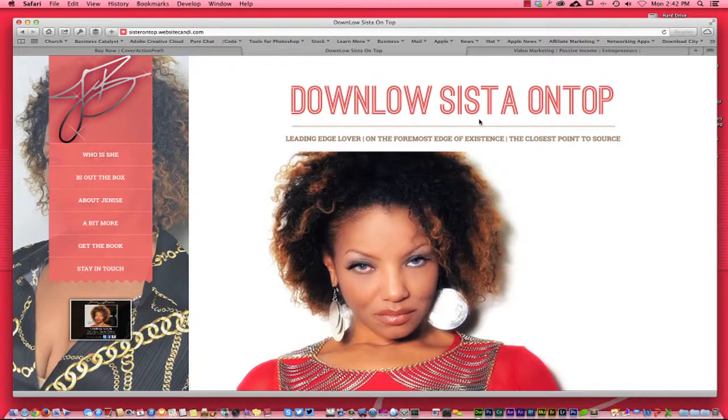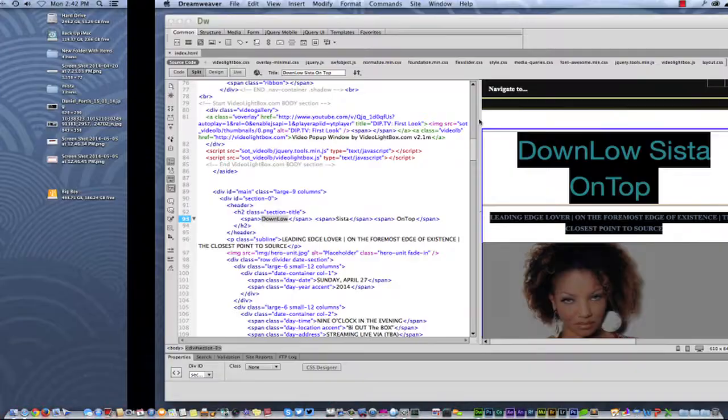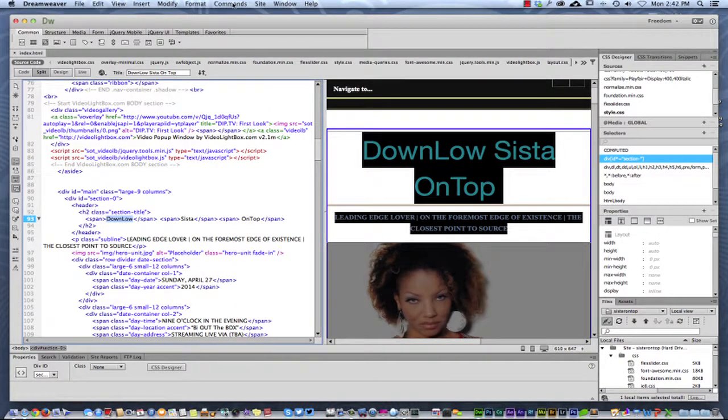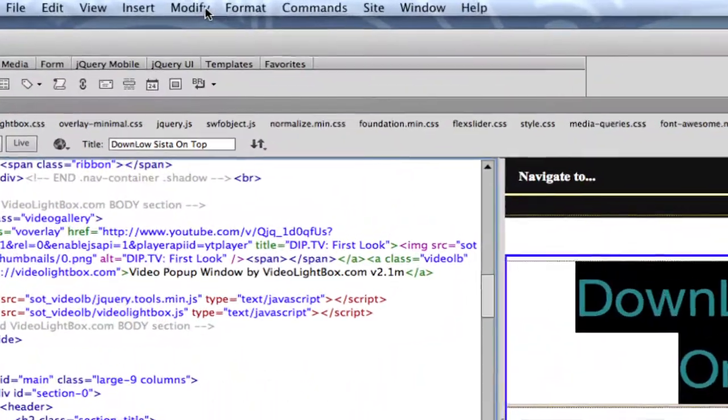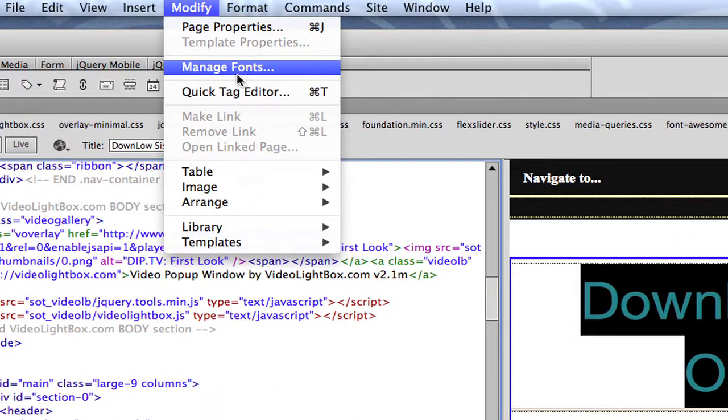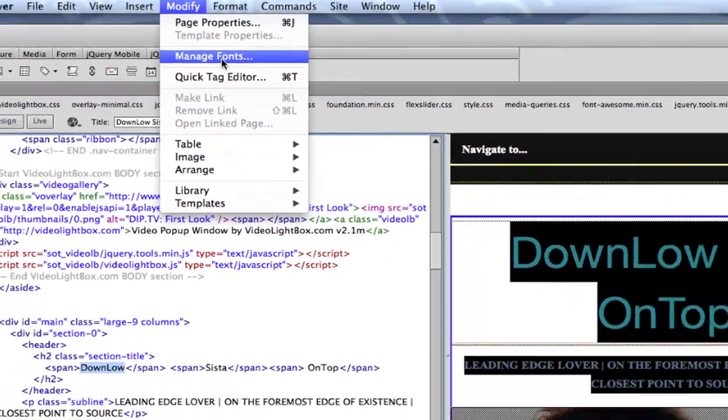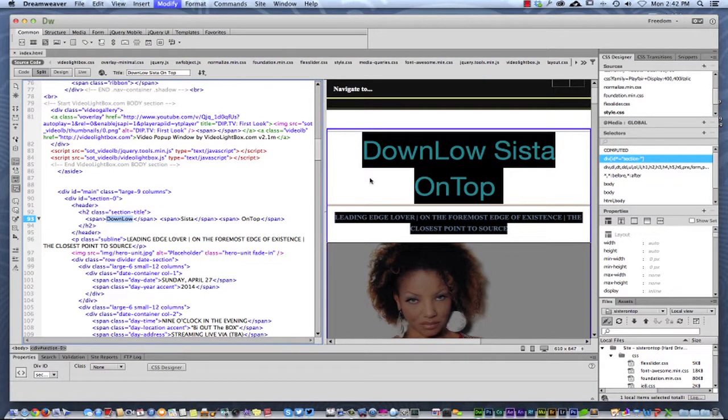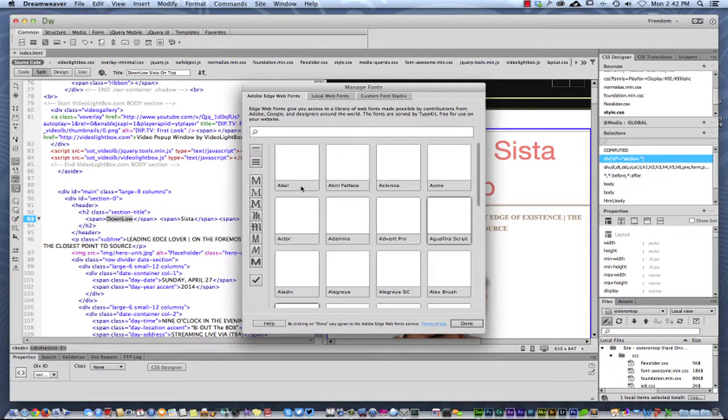Now what we're going to do is change that font style. I'm going to show you how easy this is. If you come over here to Dreamweaver, you go to Modify, then Managed Fonts. When you click into Managed Fonts, the only thing you have to do is select the font that you want.